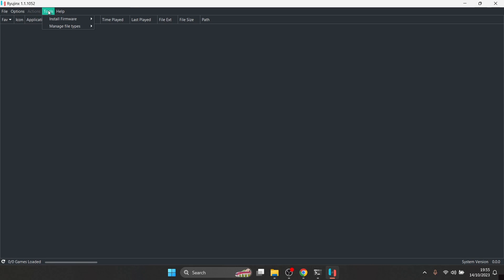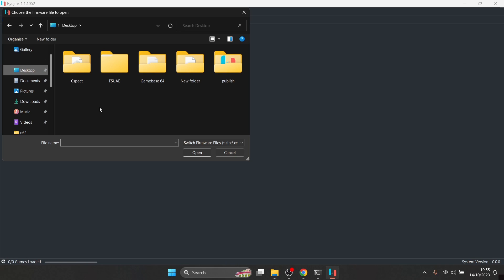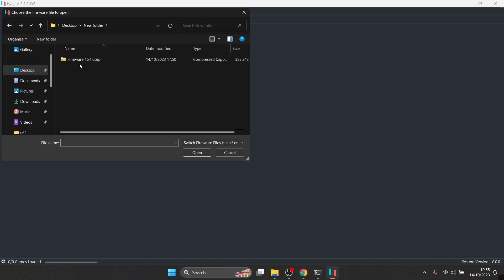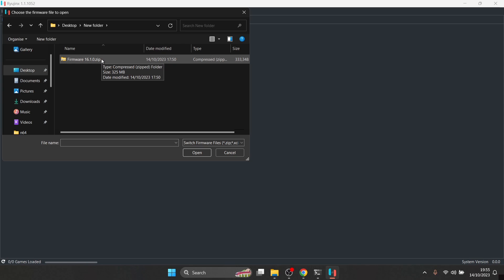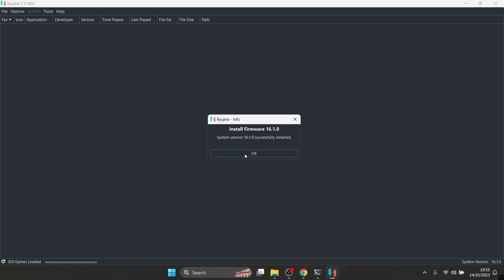The next thing we need to do is add some firmware to Ryujinx. Go to Tools at the top, then Install Firmware, and select "Install firmware from XCI or zip". Navigate to the folder where your firmware is located. The most recent firmware for Switch is 16.1.0 — I'm using a .zip file for this. You'll get a pop-up asking to install firmware 16.1.0 — click yes, and that's done. The emulator is now configured.